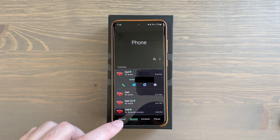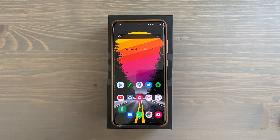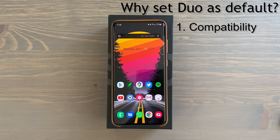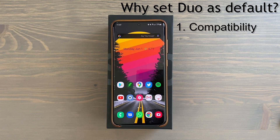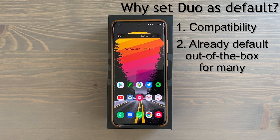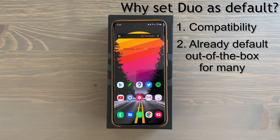Back to why you'd want to make Duo your default video calling app. Number one: Duo is compatible with every Android phone out there — it even comes pre-installed most of the time. So whoever you video call will be able to receive and answer that call without having to download anything extra.